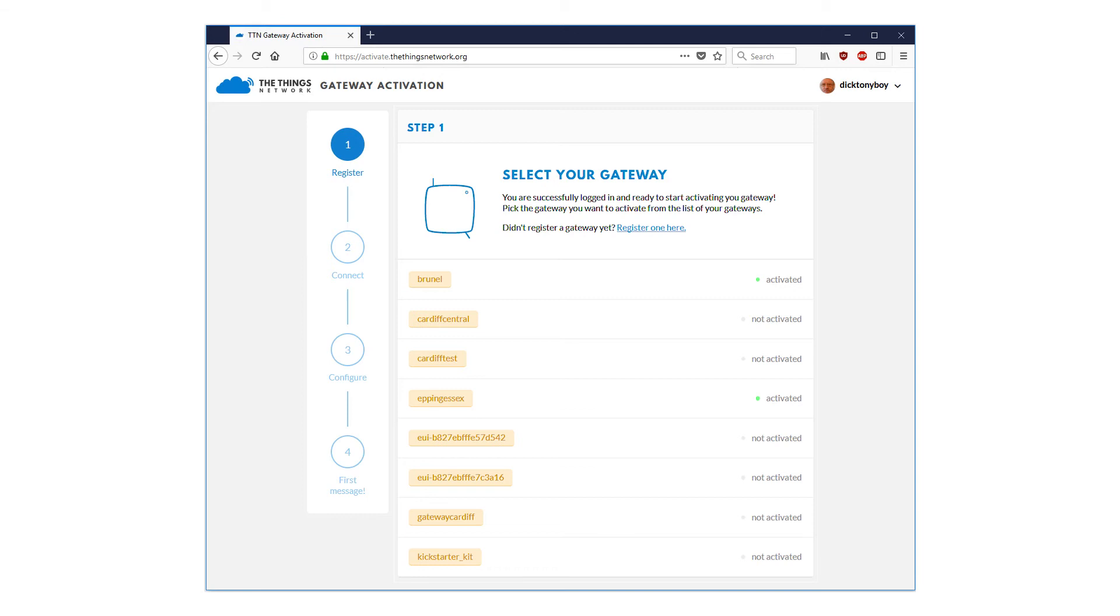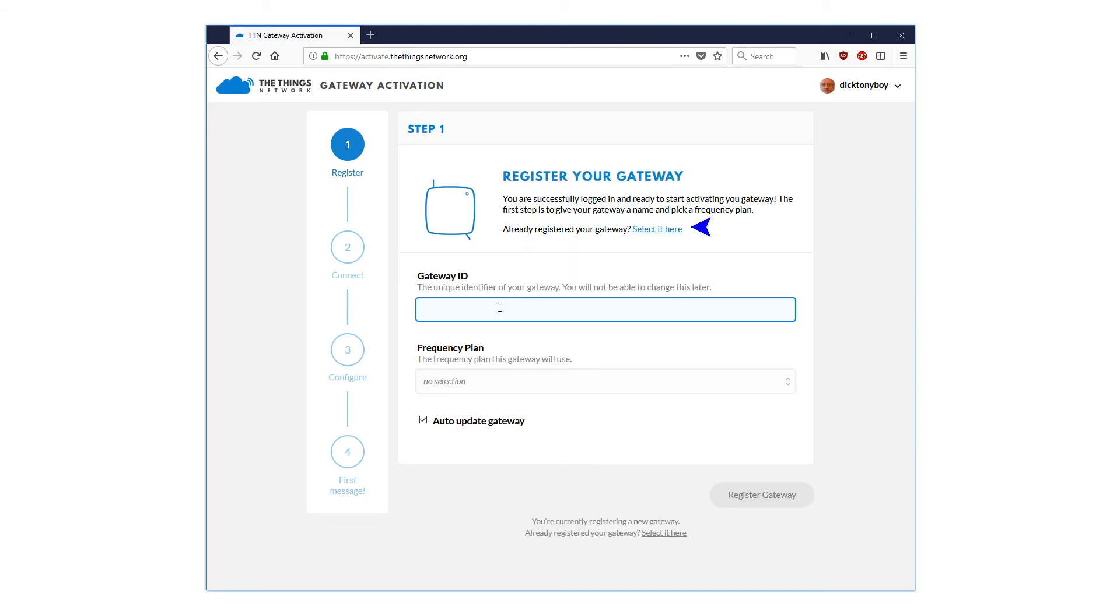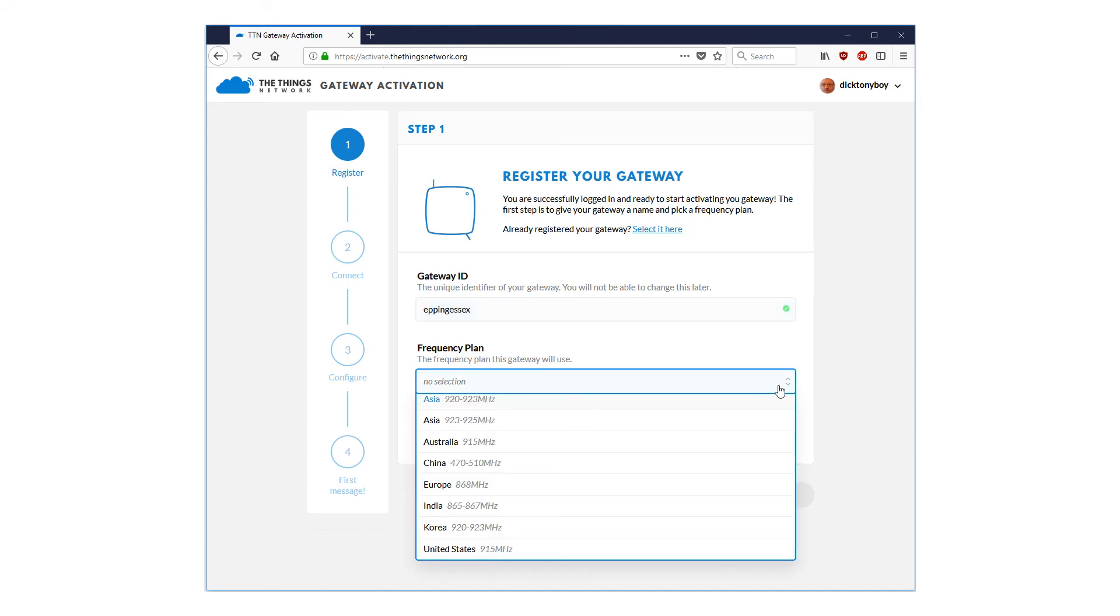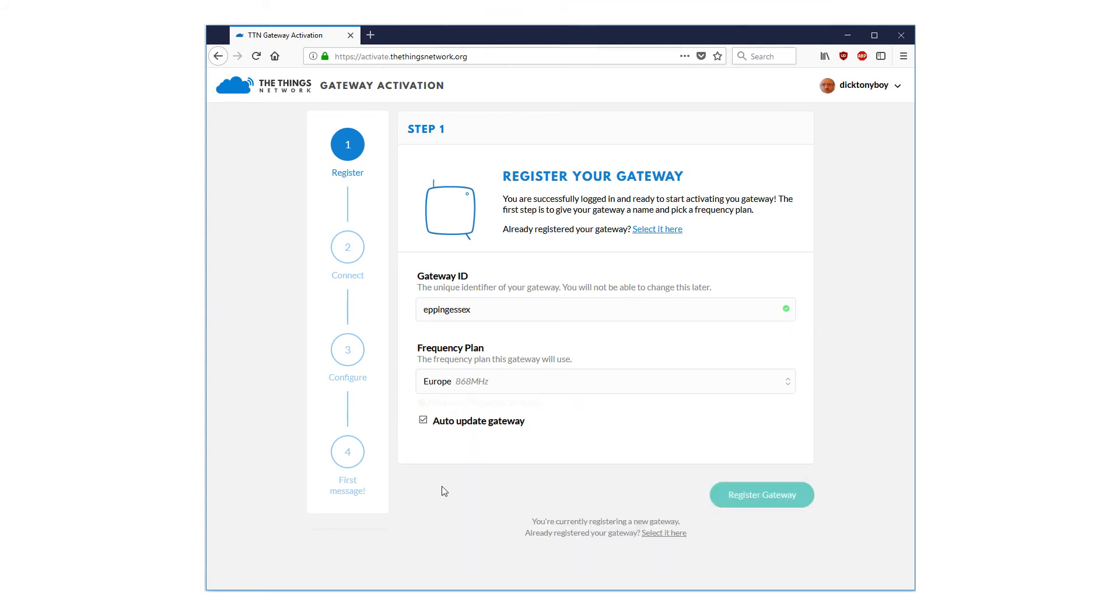You may need to come back to this point at a later date. For a new gateway, enter the unique identifier, just the name you gave to your gateway, and select the frequency plan from the pull down. Leave this auto update gateway checked in its default state. If all is well, the register gateway button turns green, so press it.